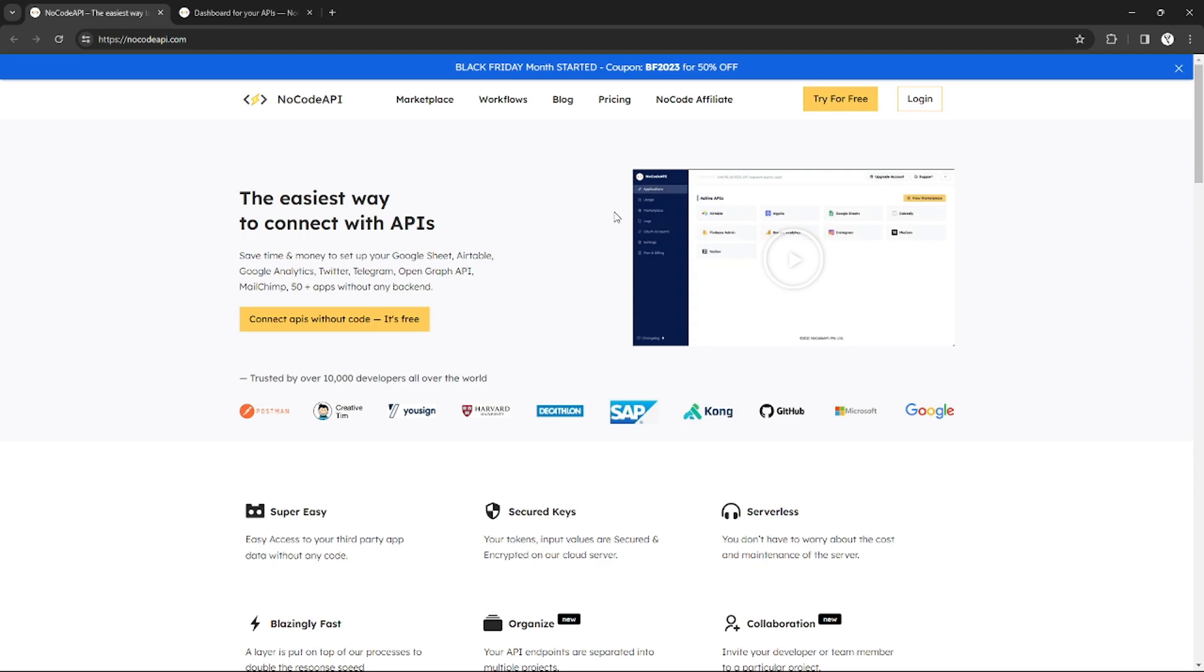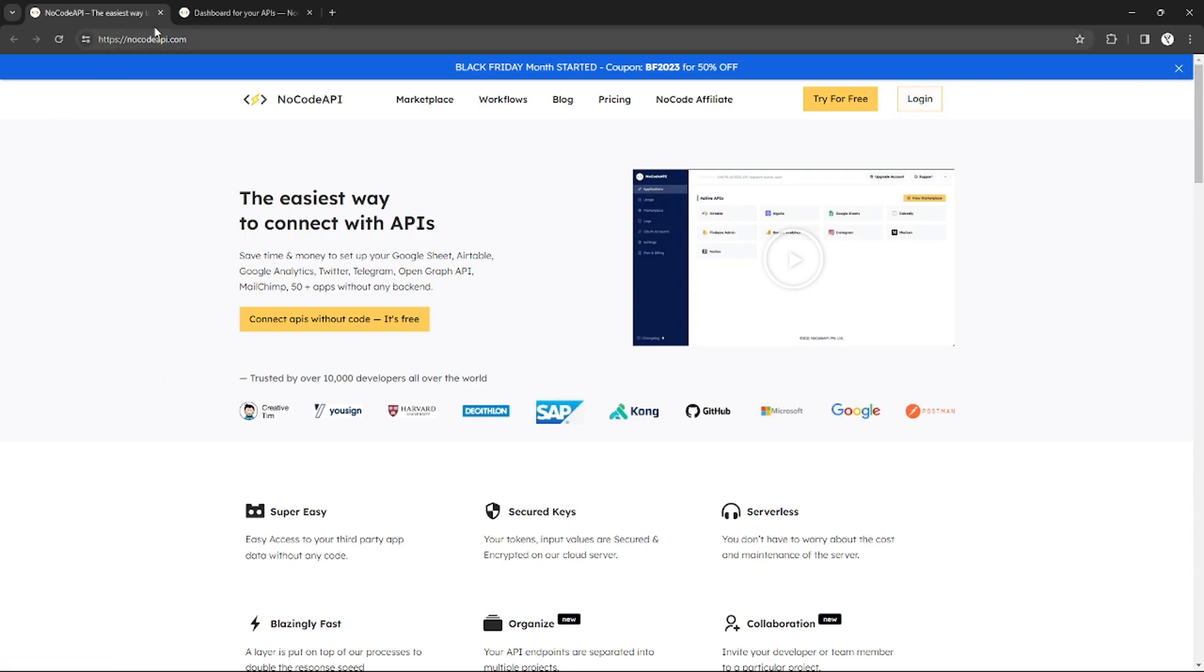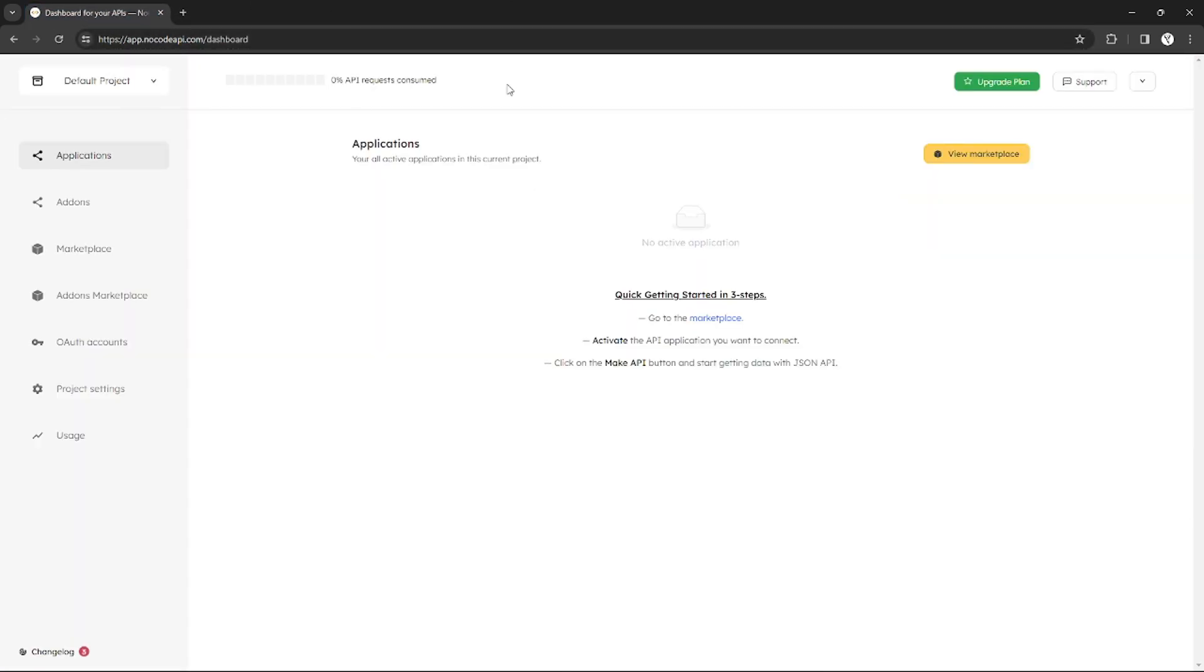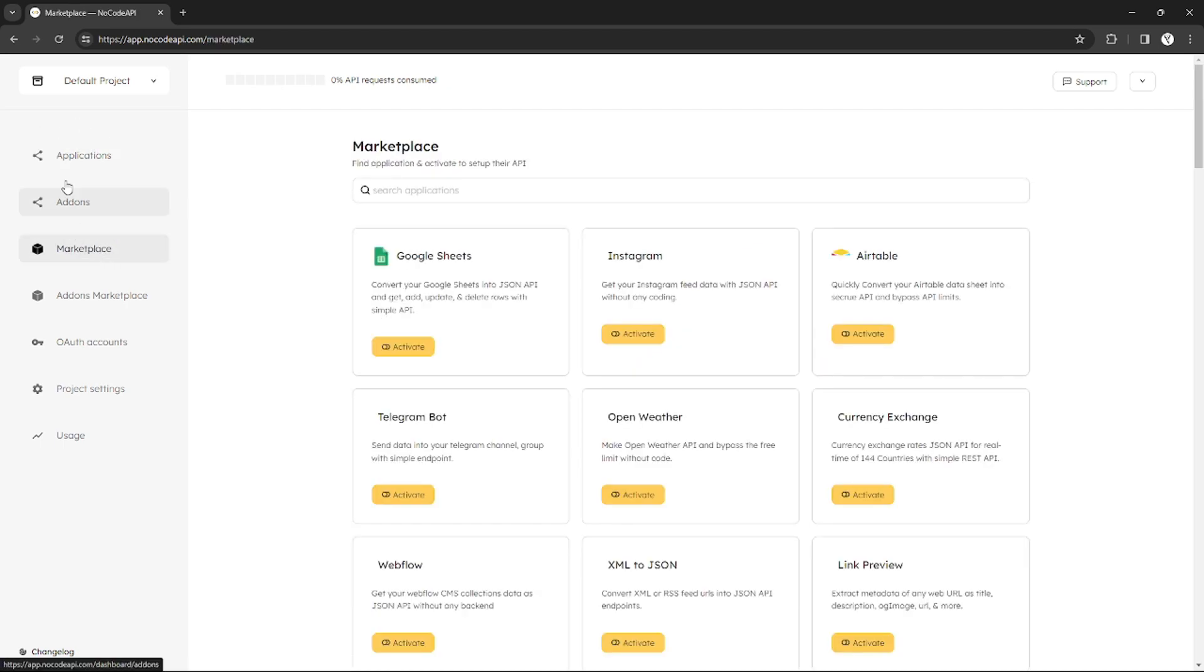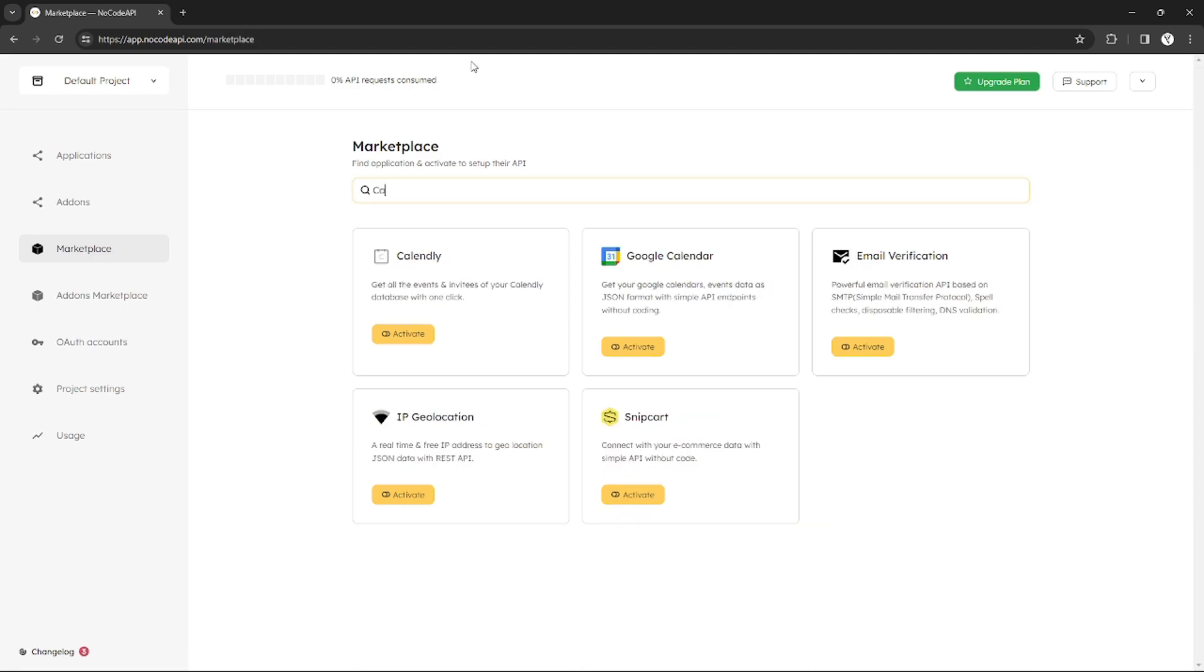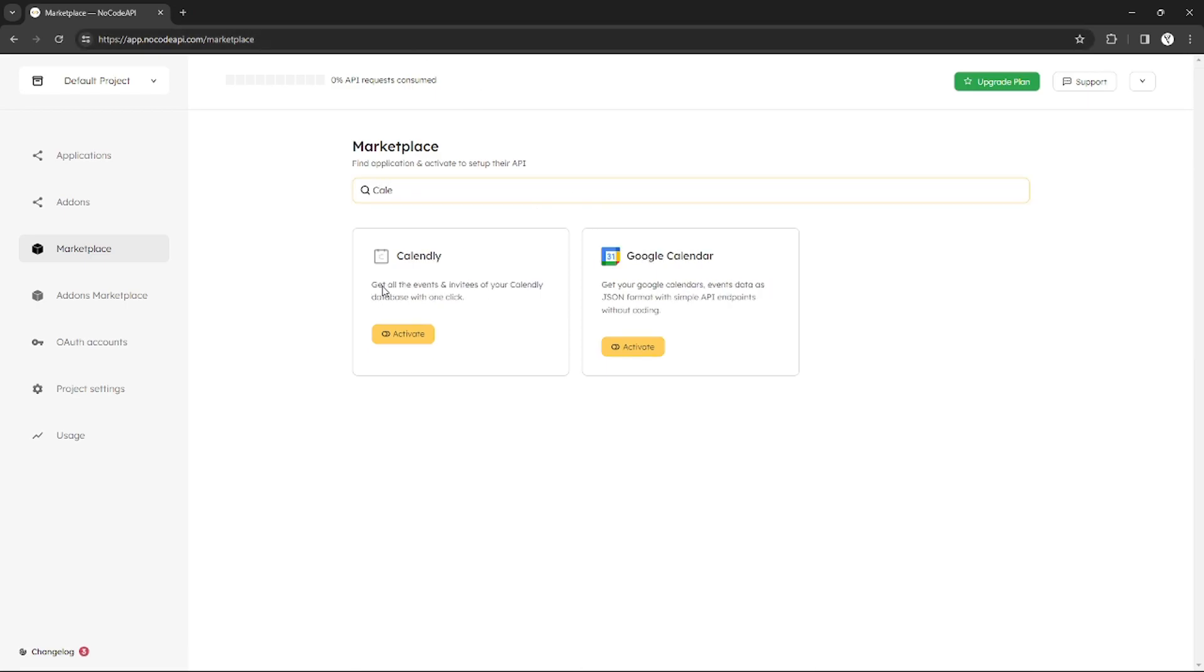Without further ado, let's get started. After creating an account on NoCodeAPI, you will be redirected to this dashboard. This is the NoCodeAPI dashboard. What you're going to do is go to the marketplace and search for Calendly to get its API.